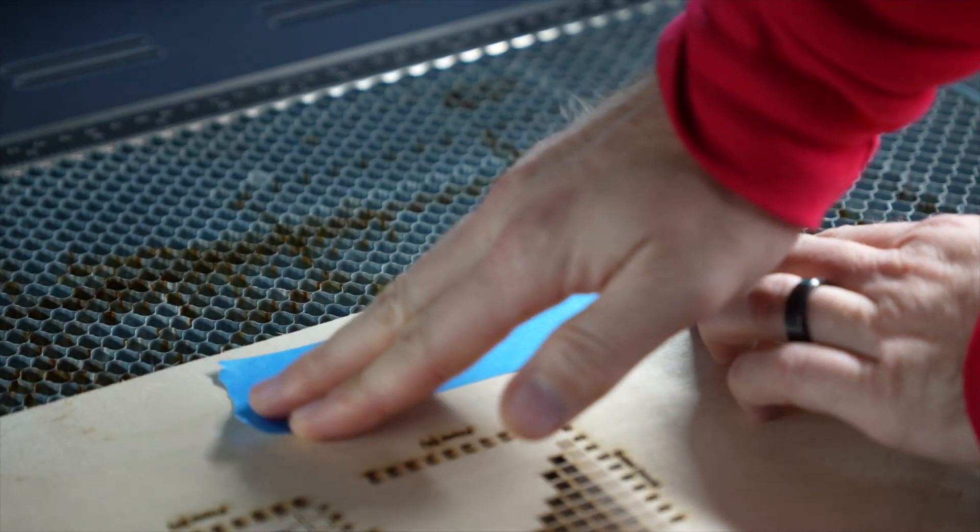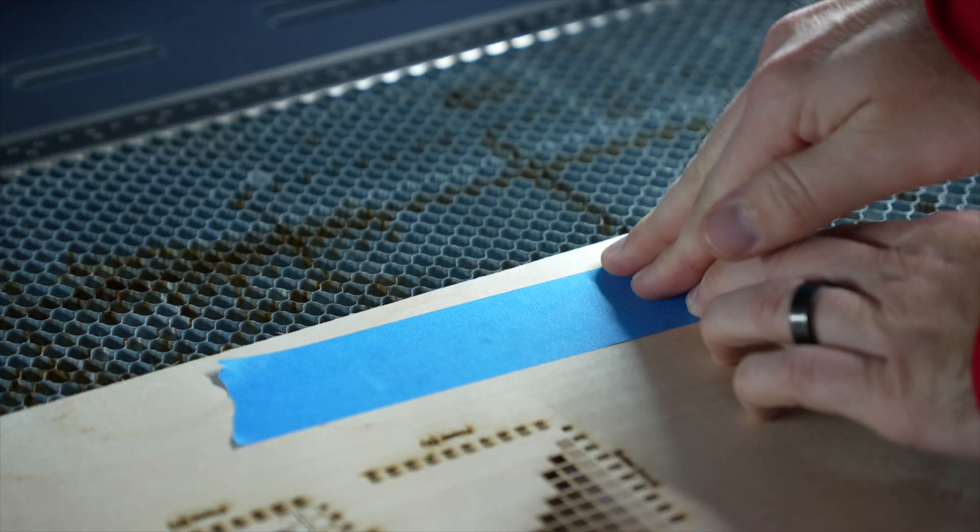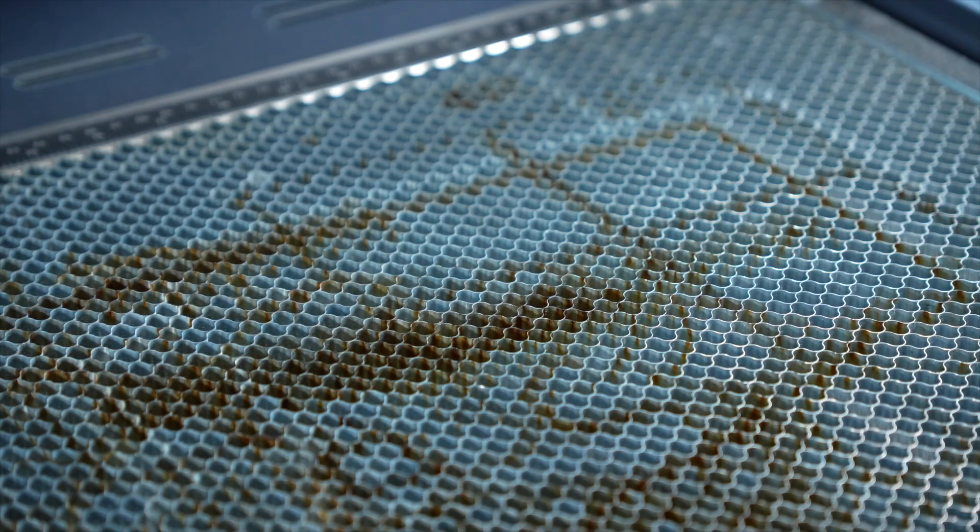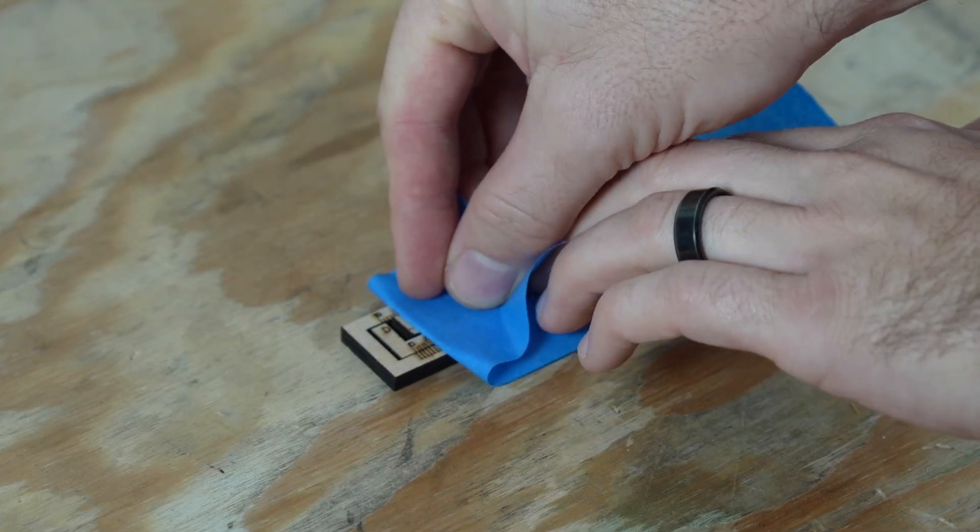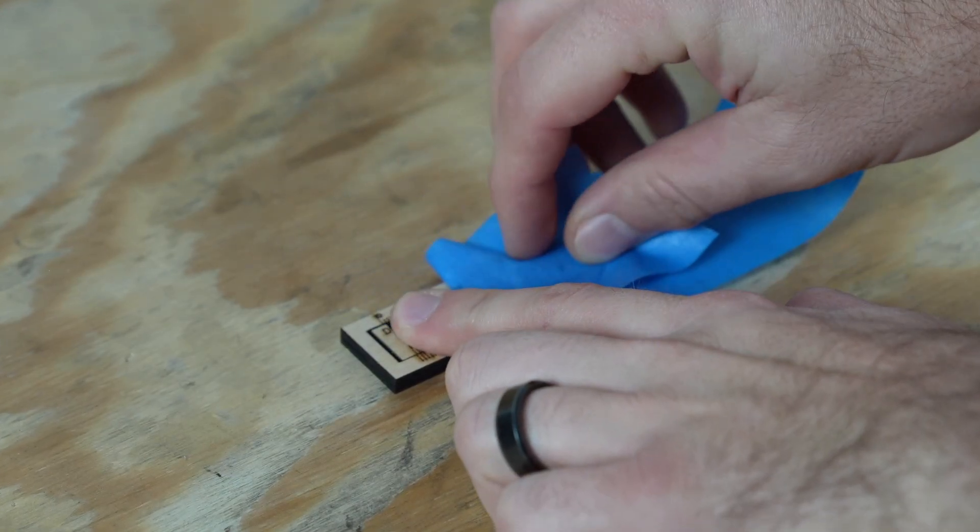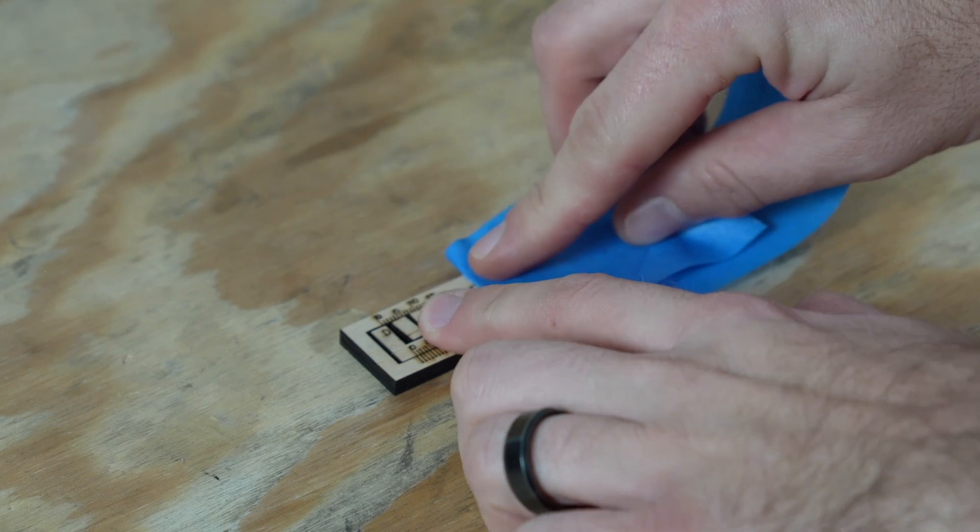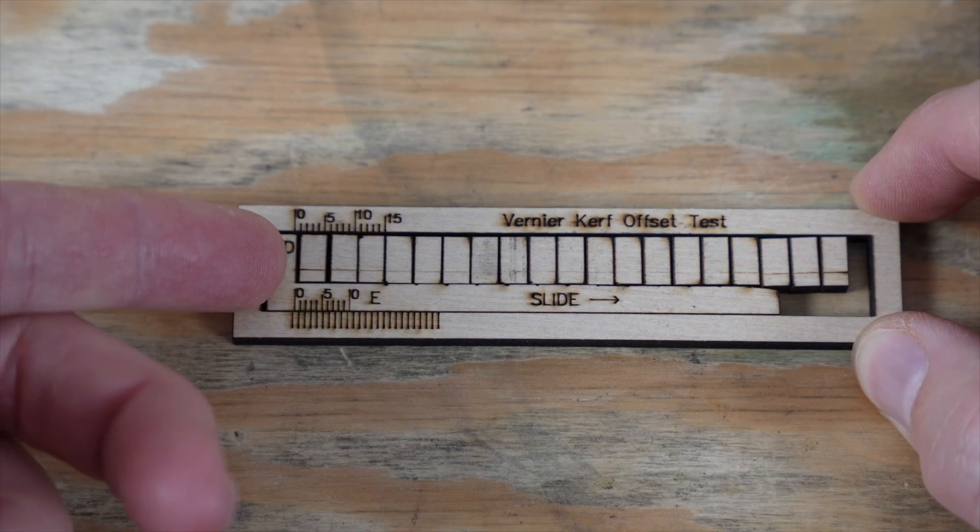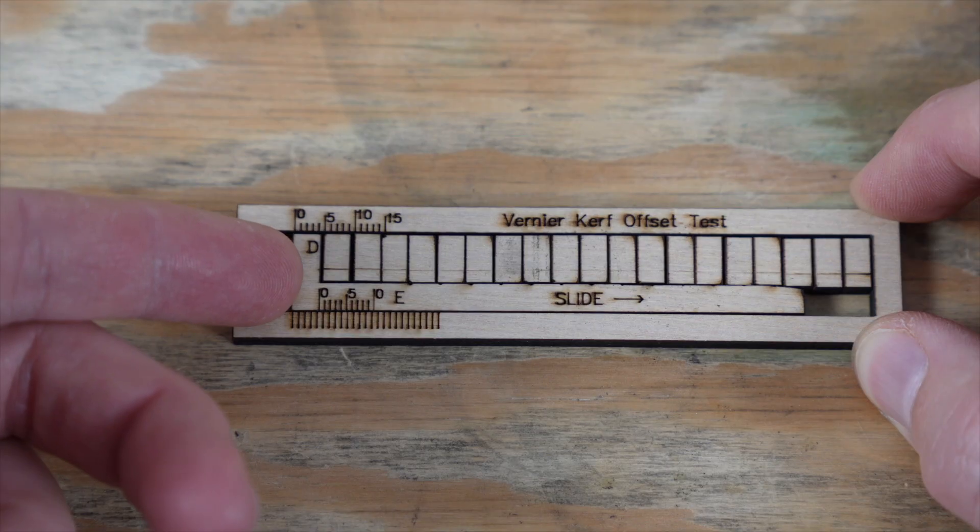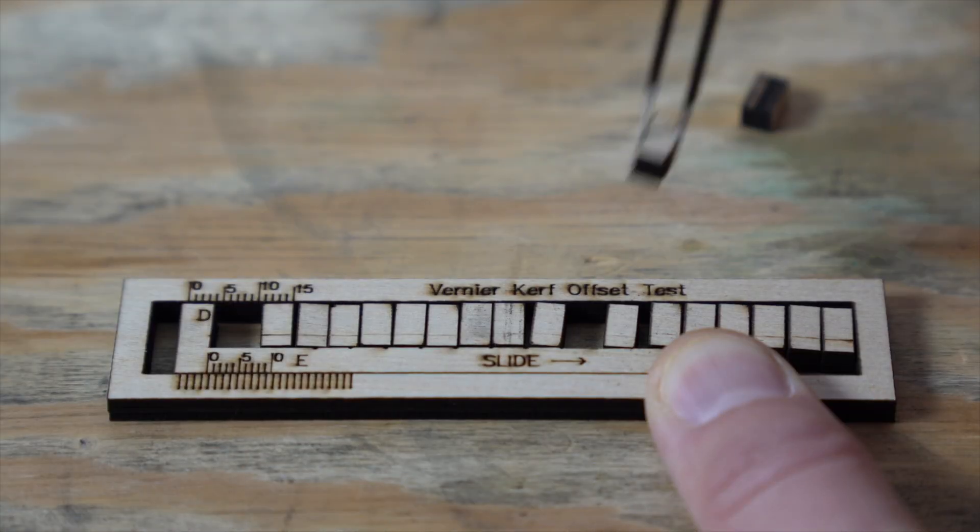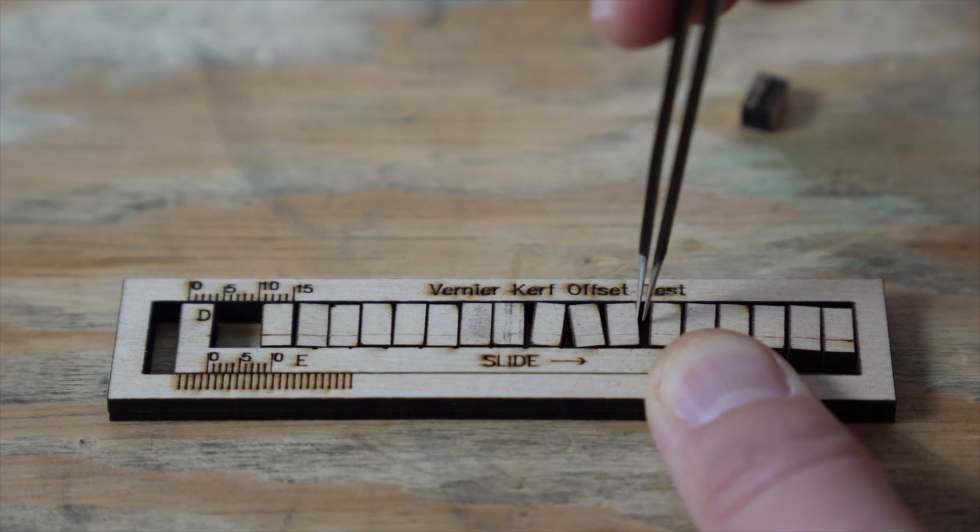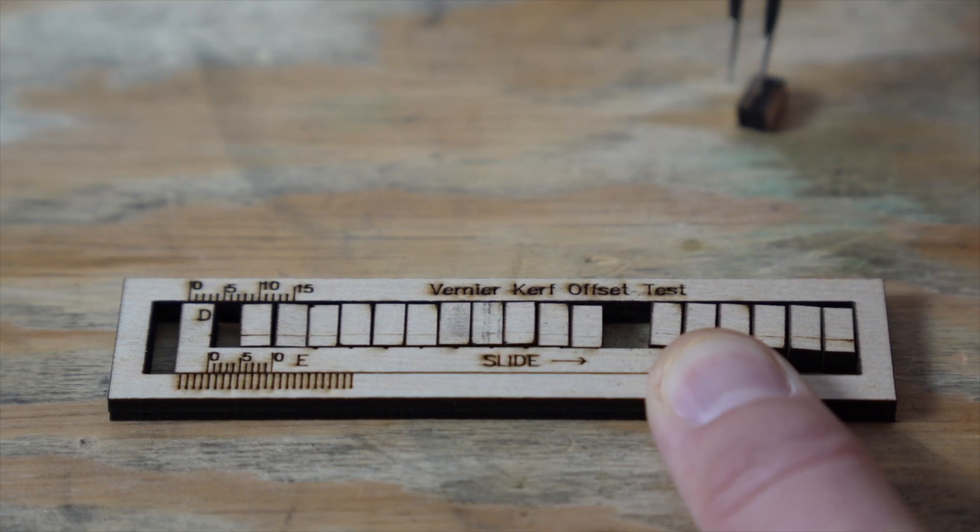A piece of painter's tape is often helpful for keeping everything together and ensuring nothing falls through the laser's bed. Place the test on a hard flat surface, and carefully remove the painter's tape if you used it to help keep everything together. Then slide all of the loose internal pieces to the right side of the test. If the pieces happen to get scattered, the horizontal line across the rectangular pieces can be used to ensure they are oriented correctly.